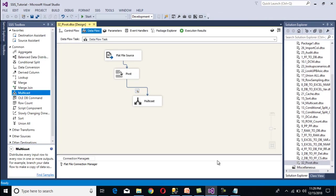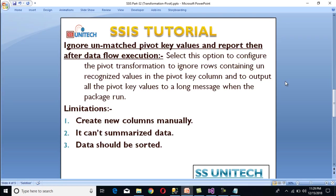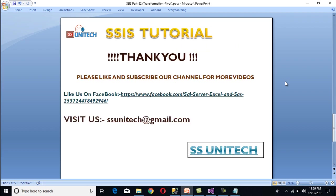The limitations of pivot transformation are: first, output columns must be created manually. Second, data cannot be summarized — unlike the SQL Server PIVOT operator which can summarize data. Third, the input data must be sorted. Thank you for watching. If you like this video, please subscribe to our channel and press the bell icon to get notifications for newly uploaded videos.